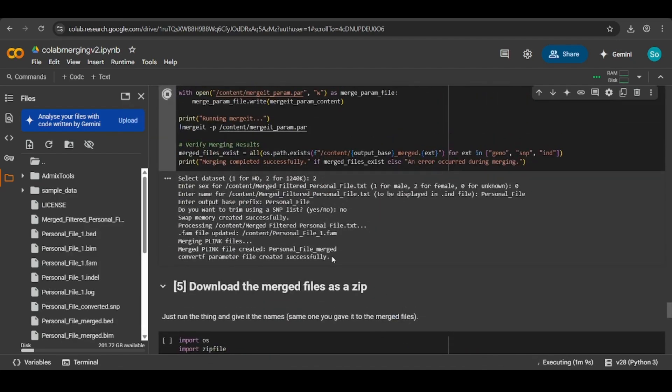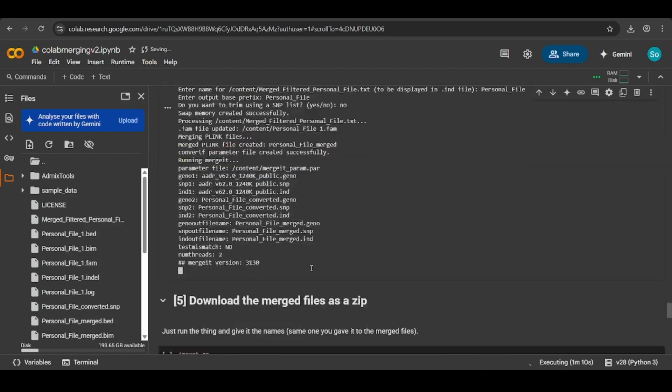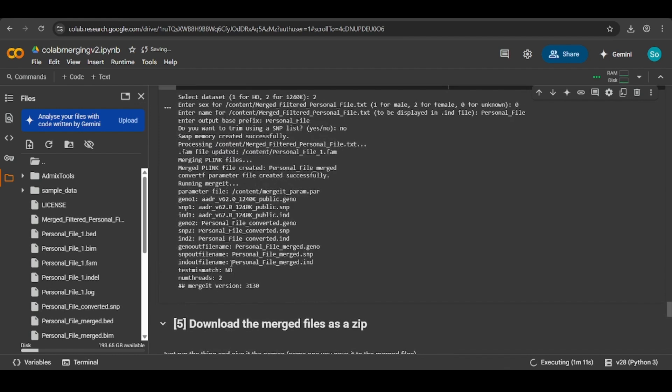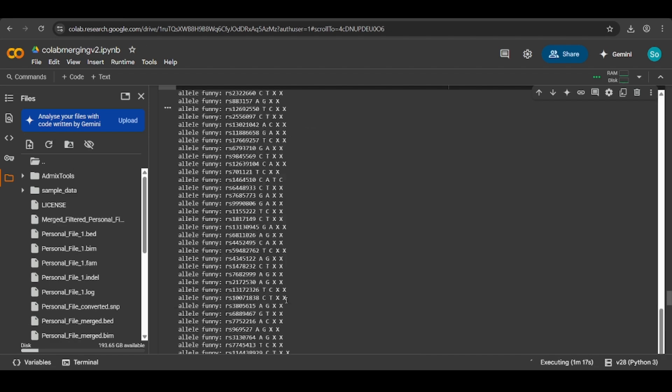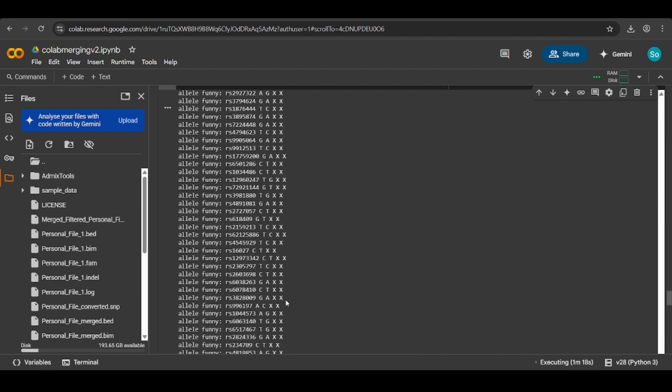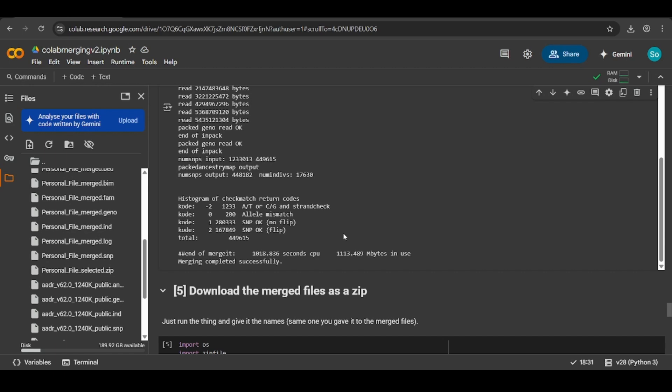Then it will take roughly 20 minutes to merge. Once it's done, I'll come back and we'll finish the rest of the tutorial. Right, so the merge took around 20 minutes. It's finished, as you can see. Merging complete successfully.